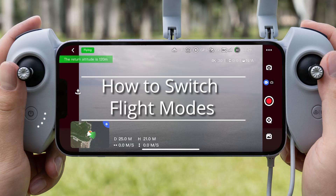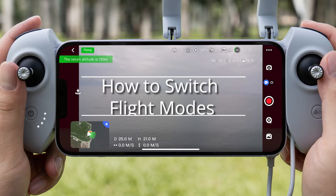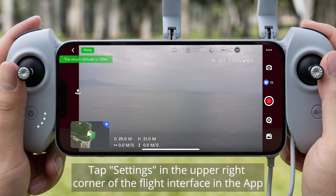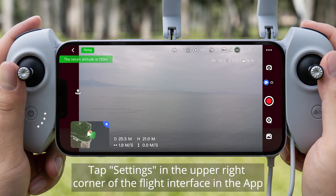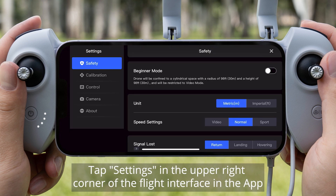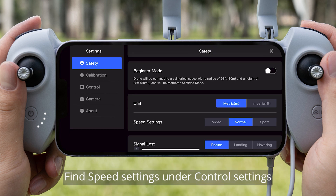How to Switch Flight Modes. Tap E-Settings in the upper right corner of the flight interface in the app. Find Speed Settings under Control Settings.